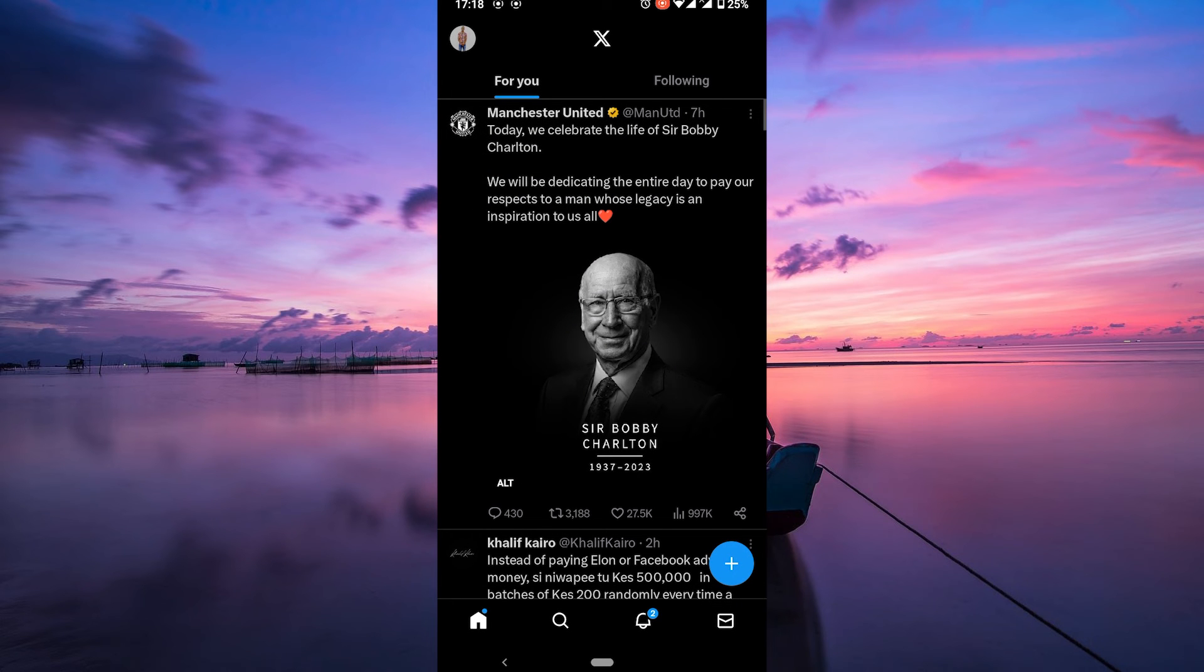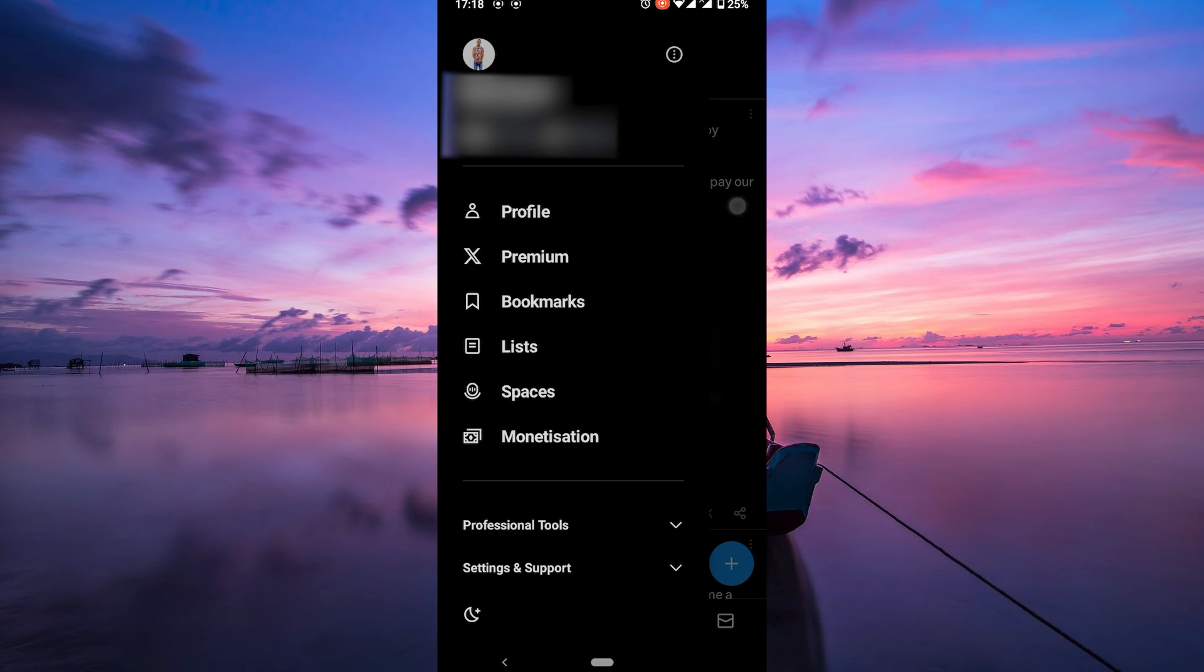Once you've done that, you'll have access to your account and your username will be right here on the top left corner of the screen.